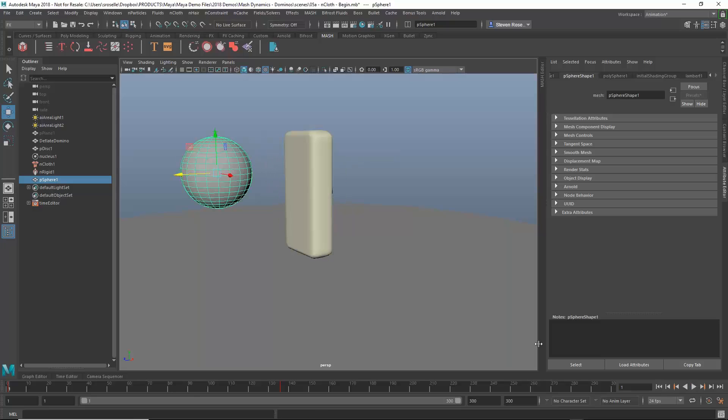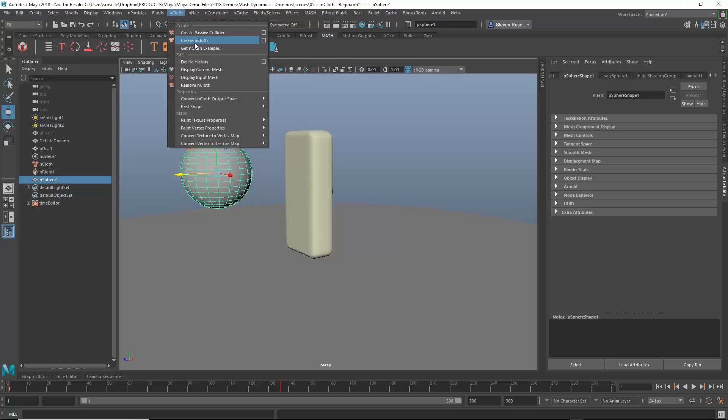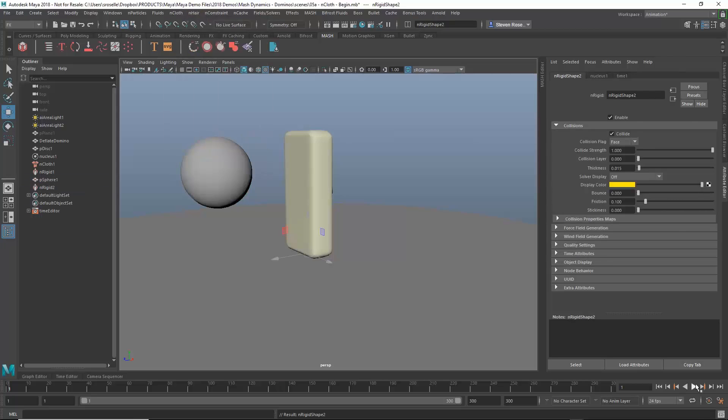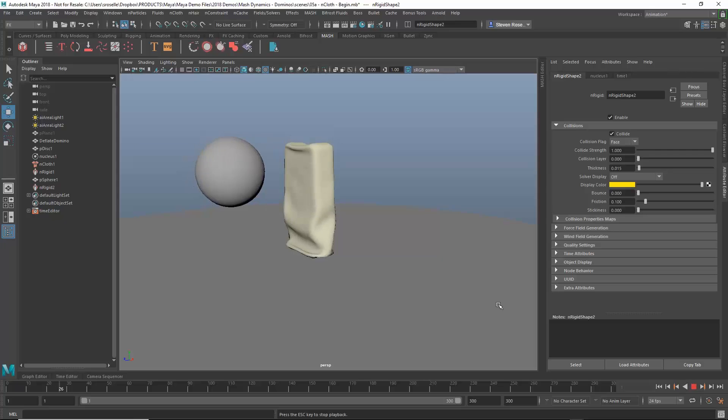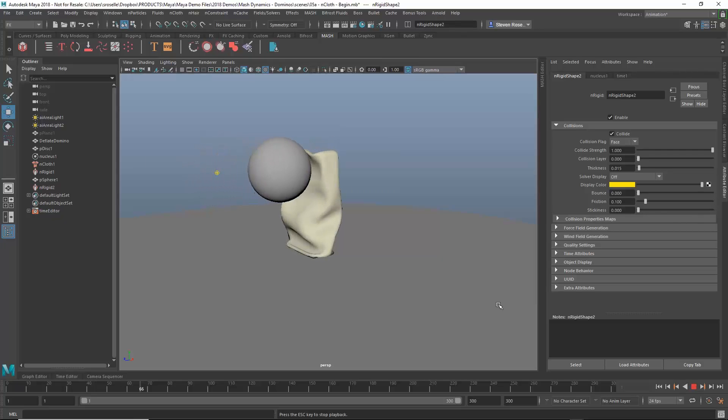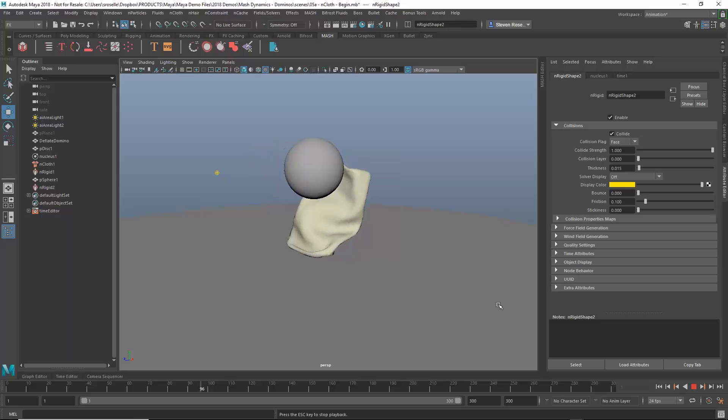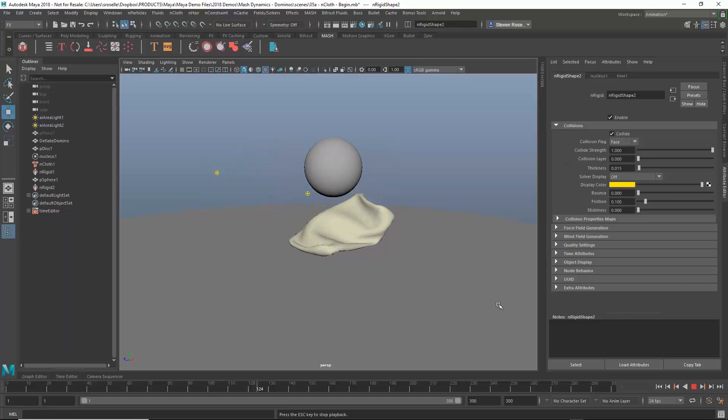So all I have to do is just make that a collider. So just like I did with the ground I'll just go to nCloth and I'll just say make passive collider. I'll play this back and now as that starts to collapse you can see that when the sphere comes into contact with it it'll just push it right over and then it'll just bounce down and collapse on the ground.